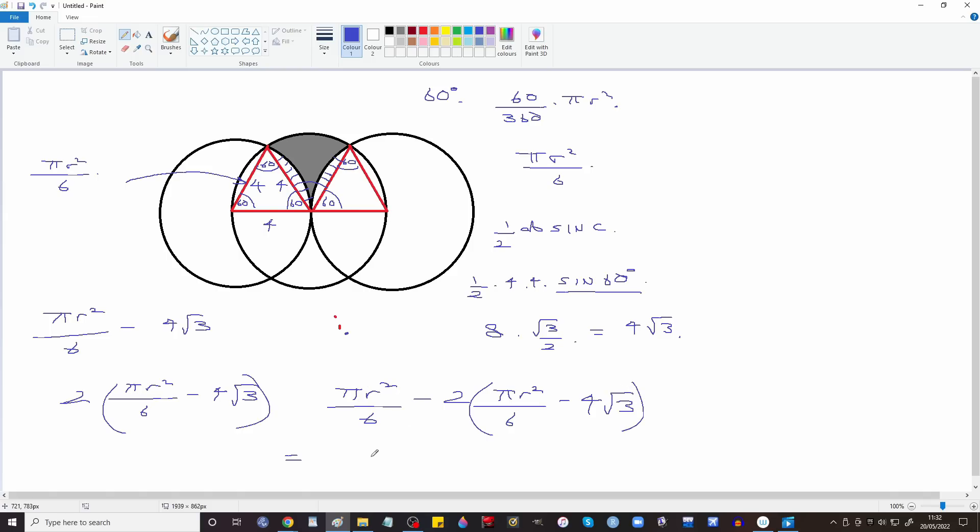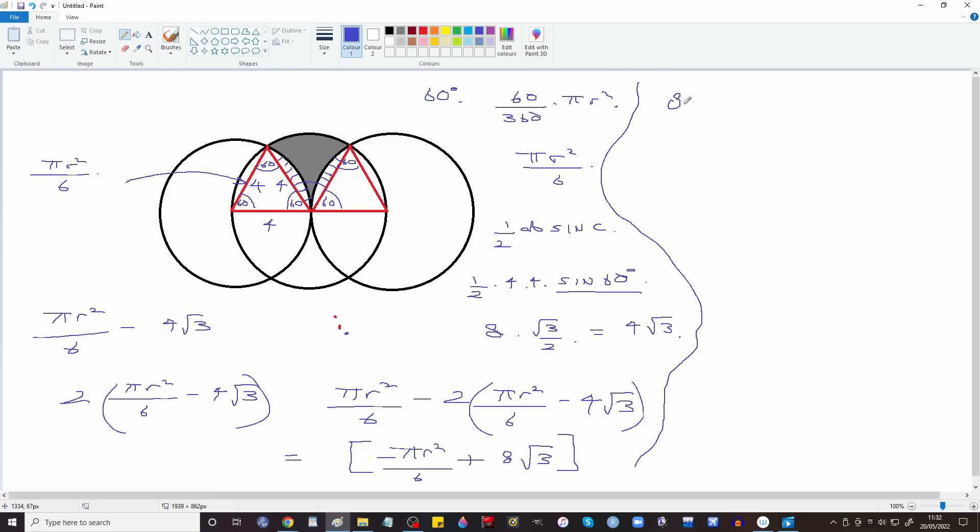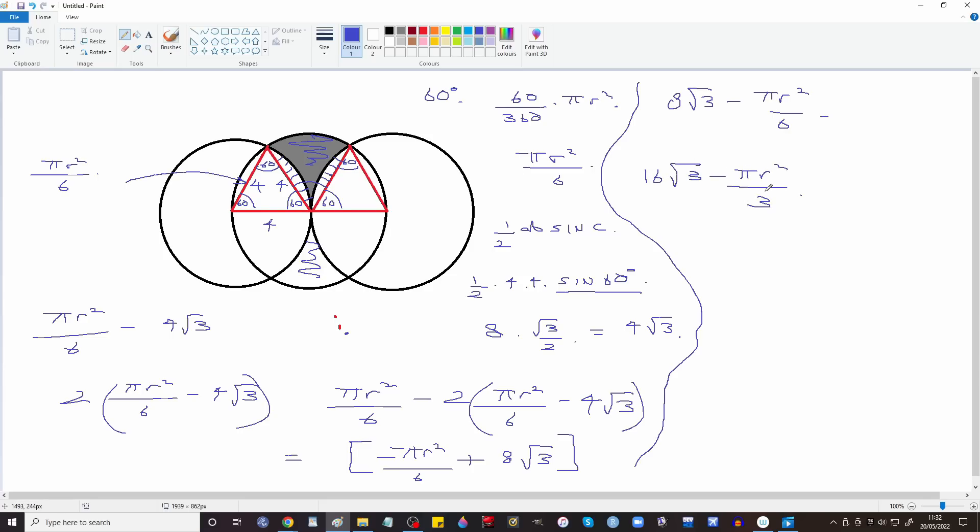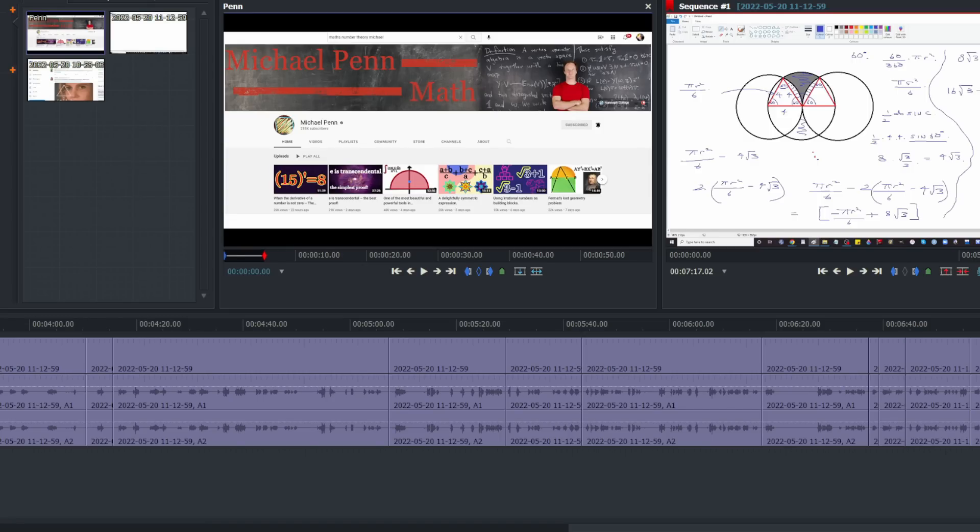So minus πr² over 6 plus 8√3, but then there's two of them. So what's that? That's 8√3 minus πr² over 6. Double it because I think we've worked out this area and we need to add this one. So it would be 16√3 minus πr² over 3. Forgot to finish that off.